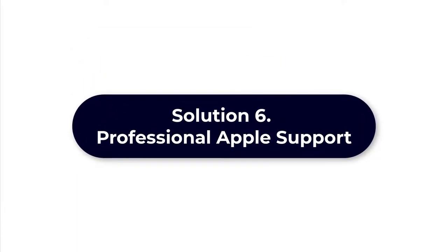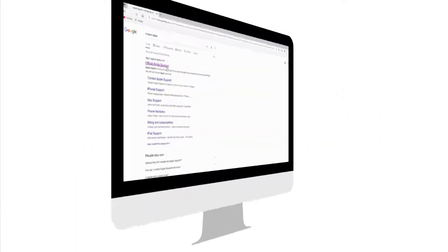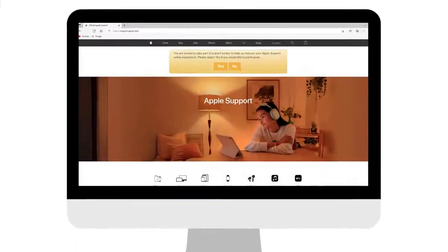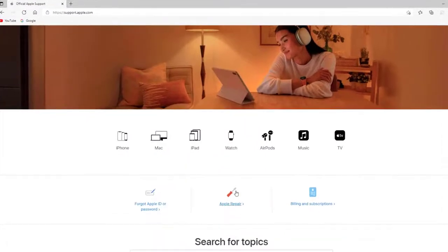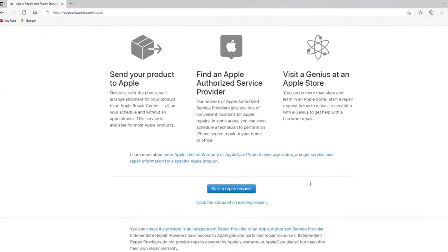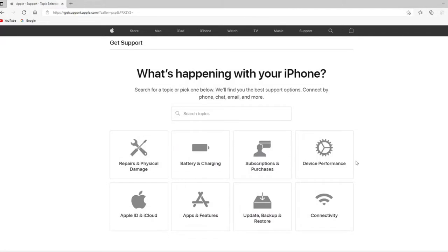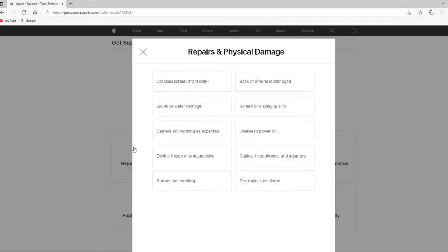Solution 6: Get professional iPhone repair service. If you have tried the methods above but nothing seems to work, then there might be some hardware problem. In this case, it is suggested that you head to the professionals in the Apple store if you are not tech savvy.